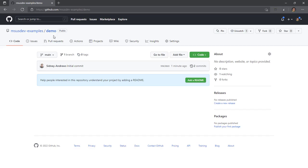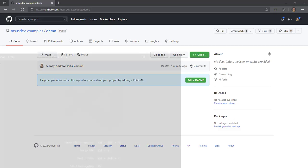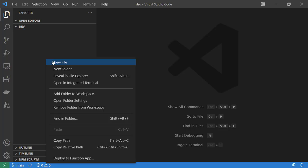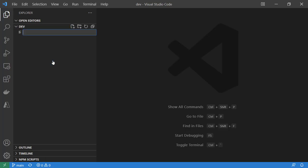We'll start with a GitHub repository, just an empty demo repository that I've already cloned to my local machine. We're going to create a simple build YAML file, and we're going to create this in the .github workflows folder.